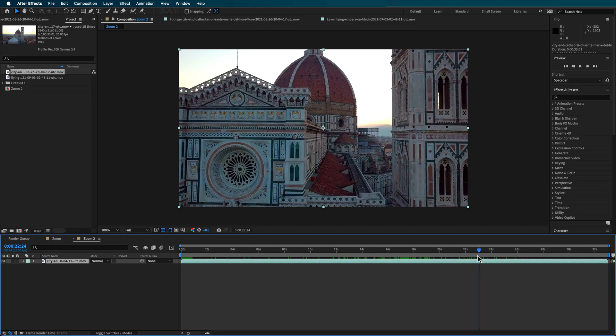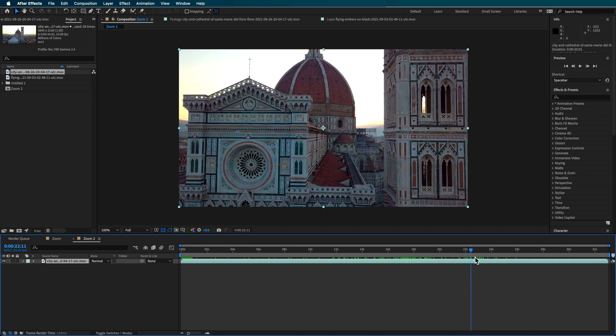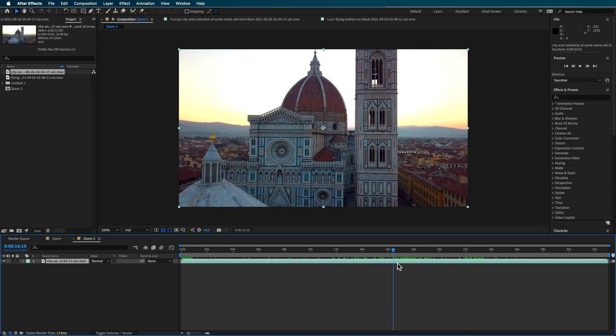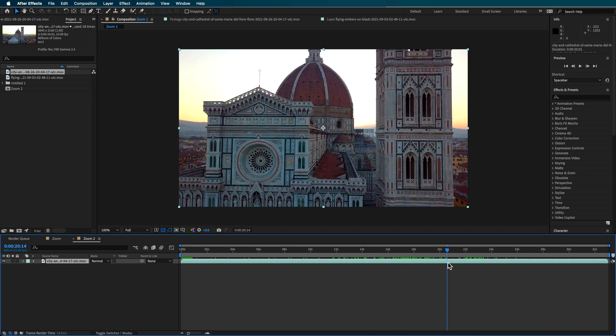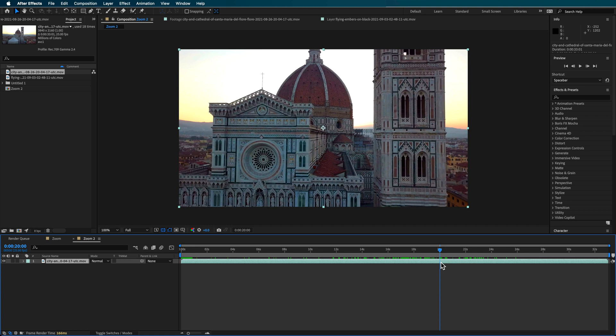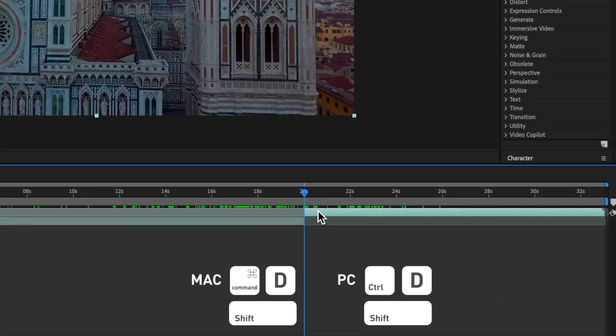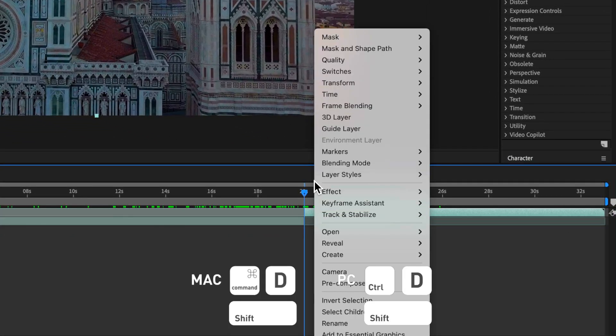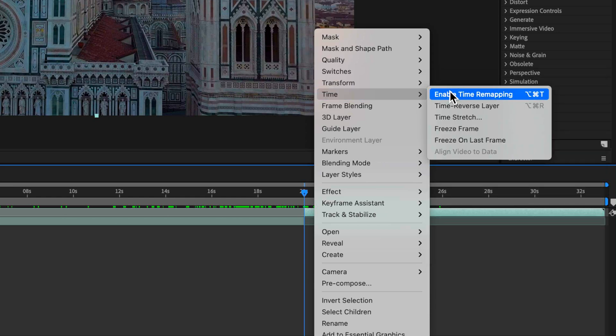So the first thing I need to do is I need to work out where we're going to start the transition. I'm just going to split this clip and I want to basically come over to Time and just freeze frame that second clip.